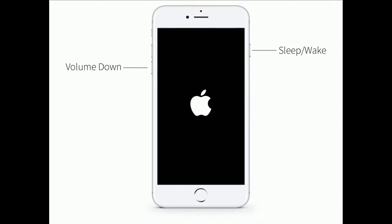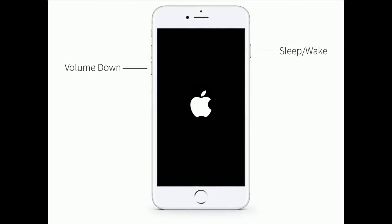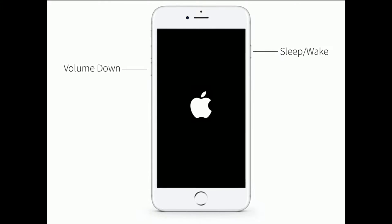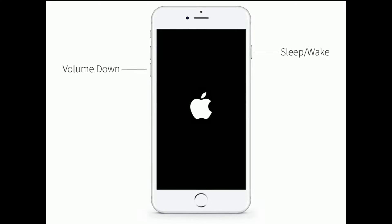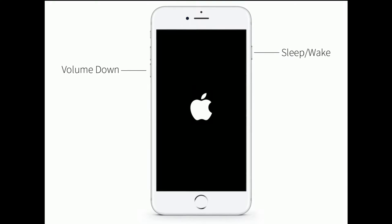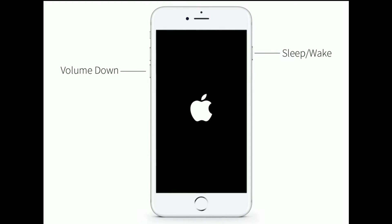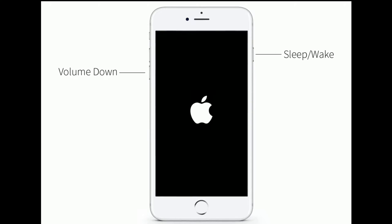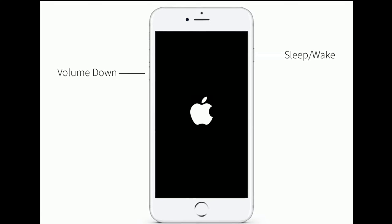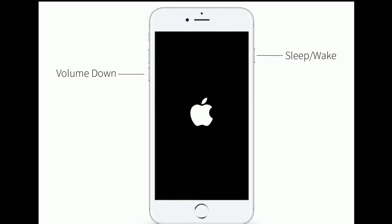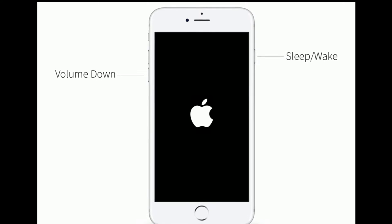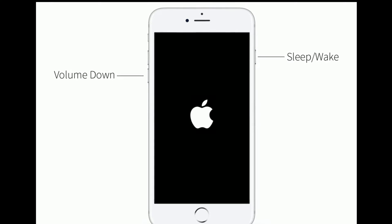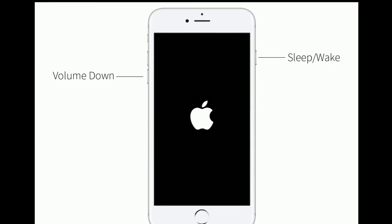If you are using iPhone 7 or 7 Plus, do the following steps to force restart: press and hold the Sleep/Wake button and the Volume Down button at the same time until you see the Apple logo.